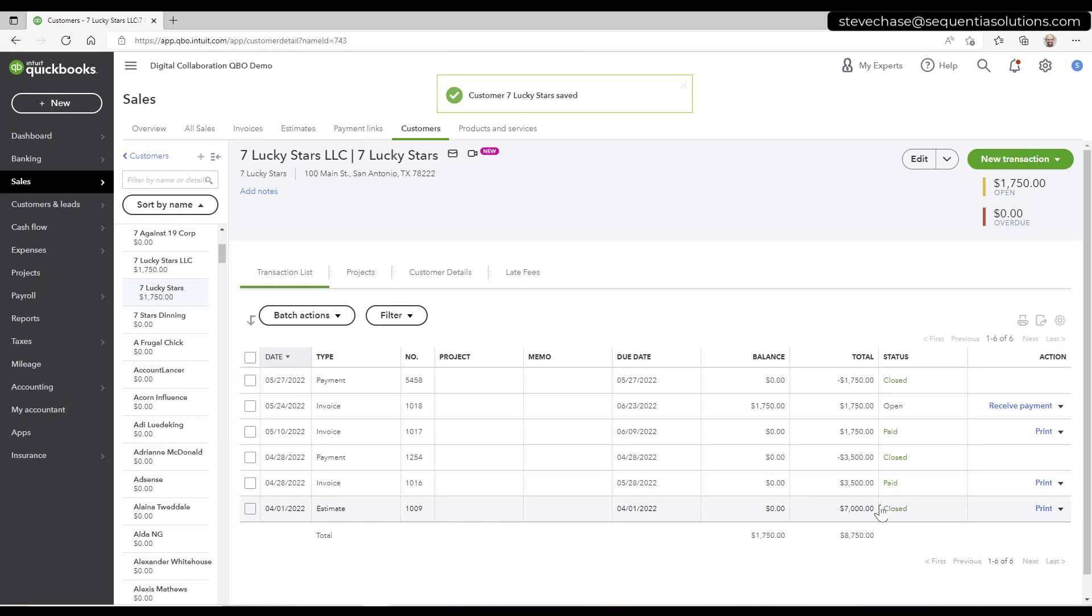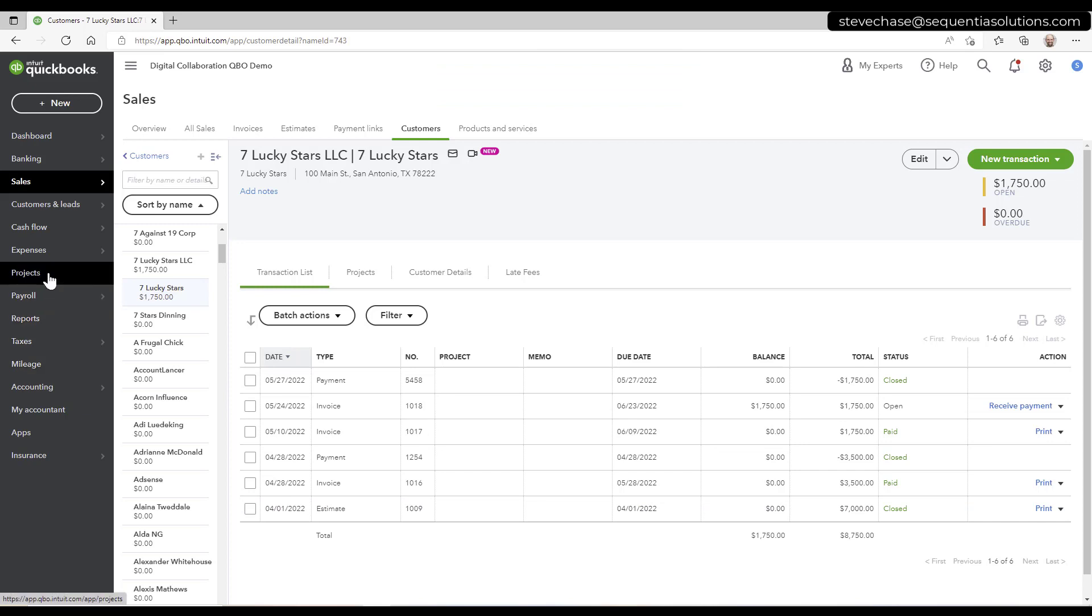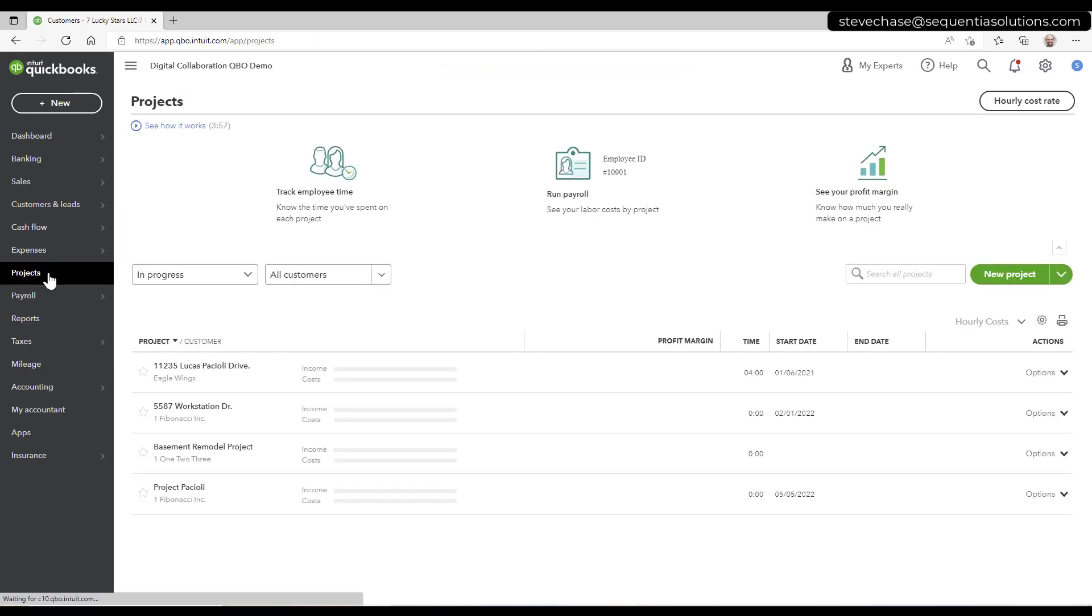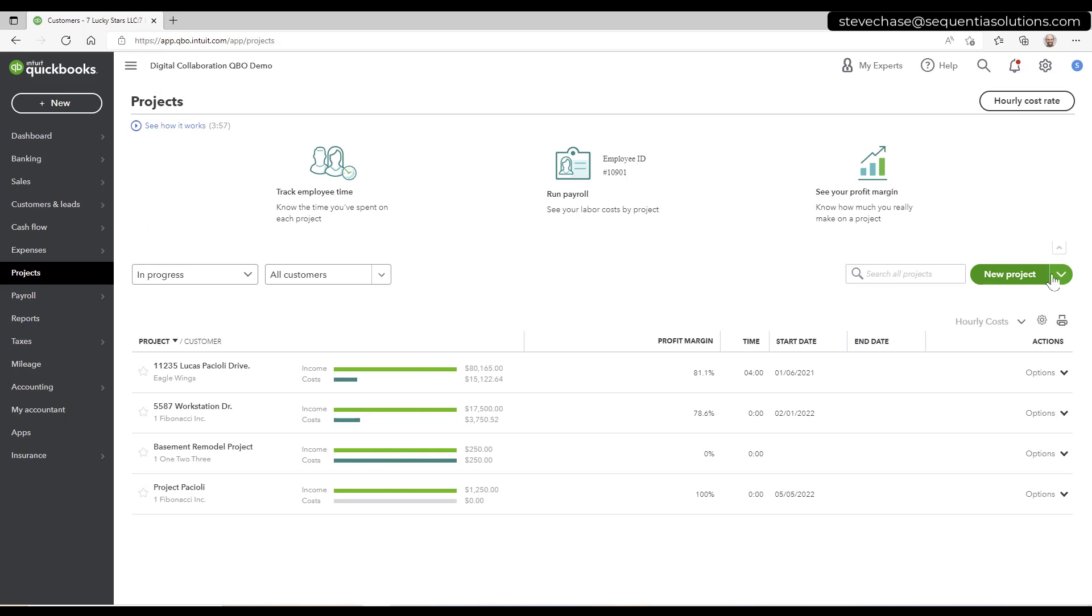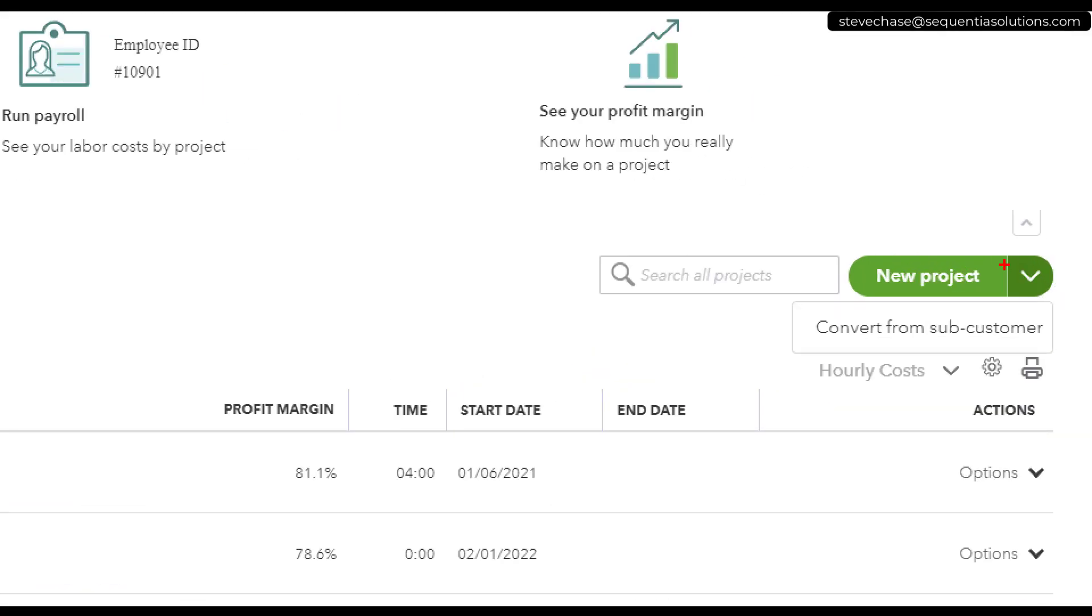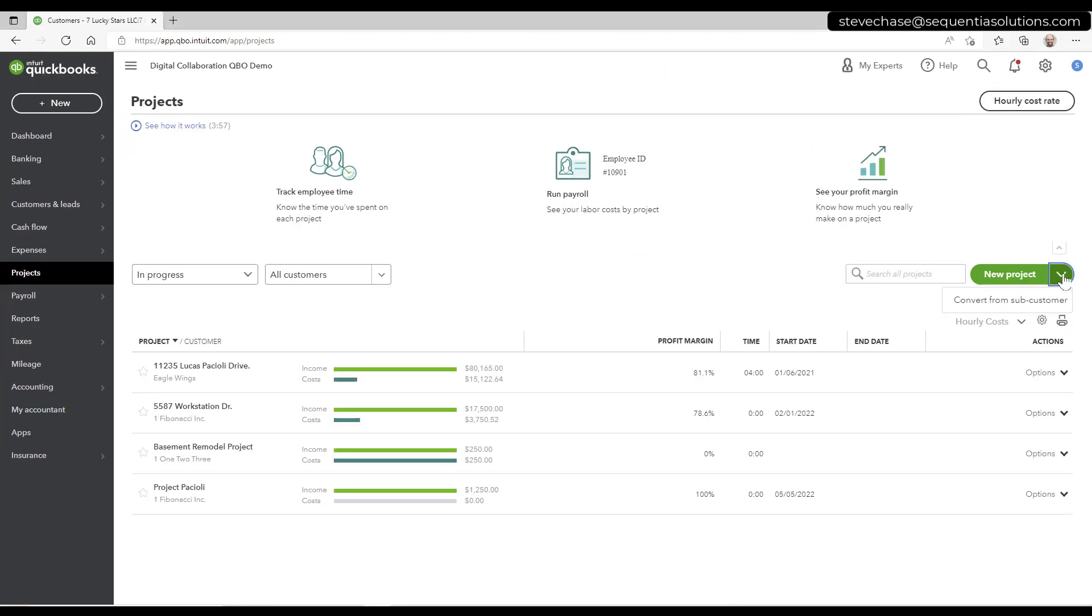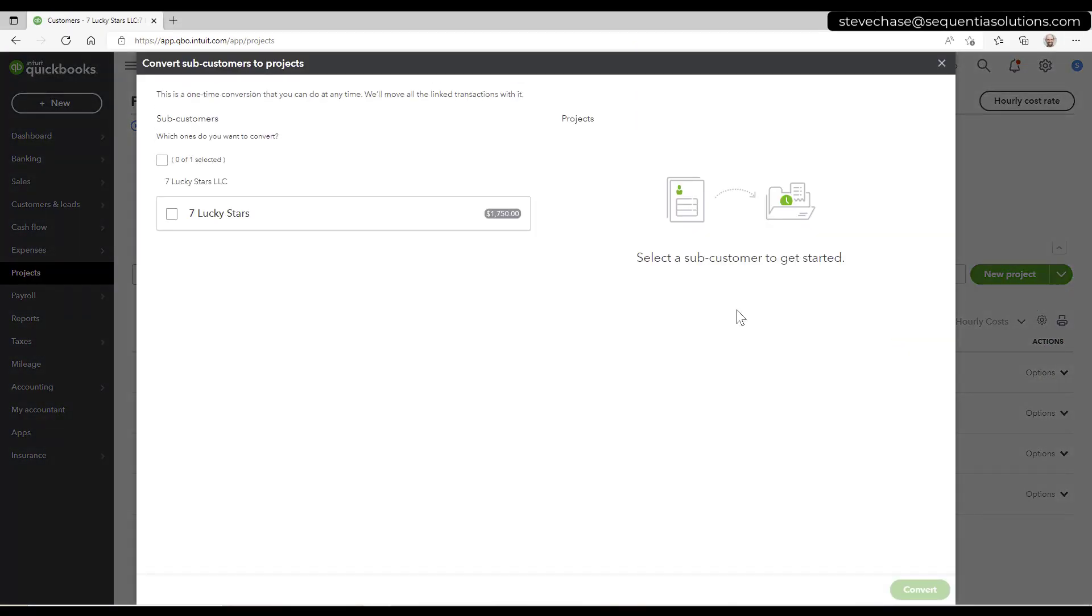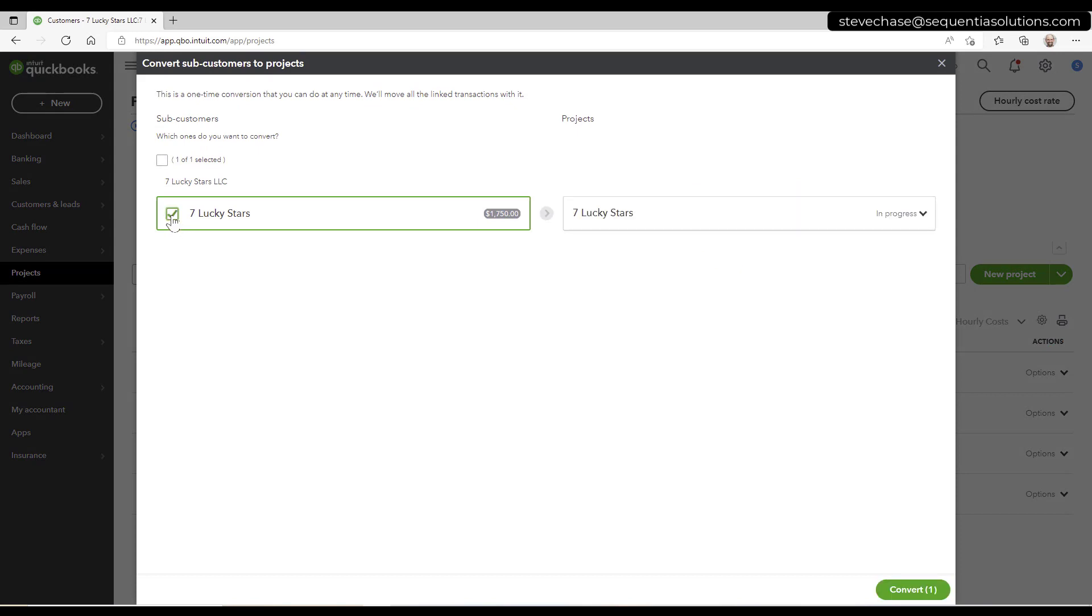Excellent. So the next step is how can I get that to be a project? So I go to projects. There's going to be a drop down right here, convert from sub customer. So I'm going to click that, and I can see right here, this option right here.